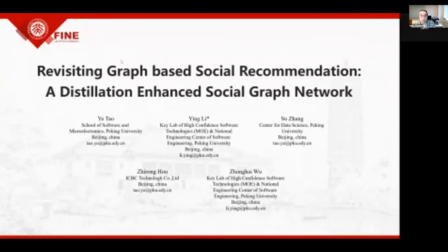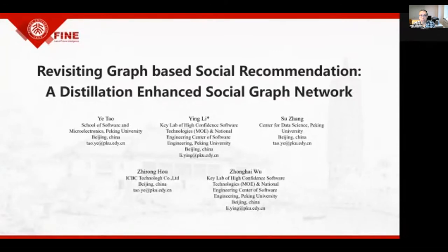Hello everyone, I'm Ye Tao. It's my pleasure to share my work, Revisiting Graph-based Social Recommendation: a distillation-enhanced social graph network with you.